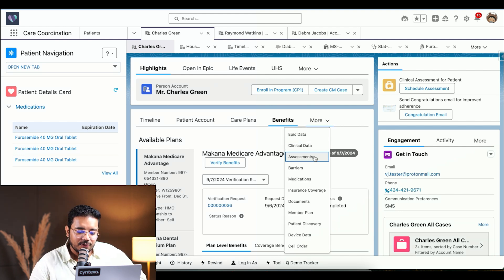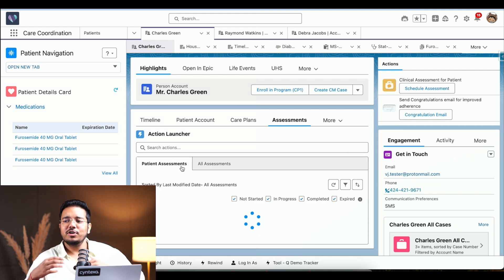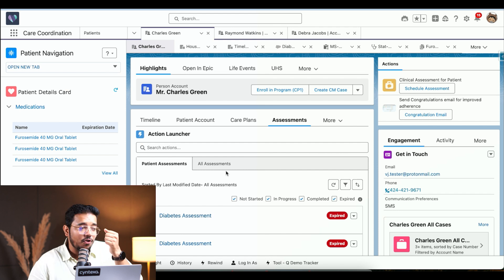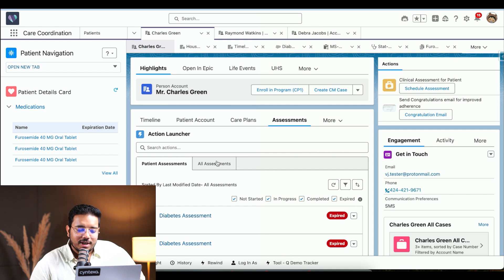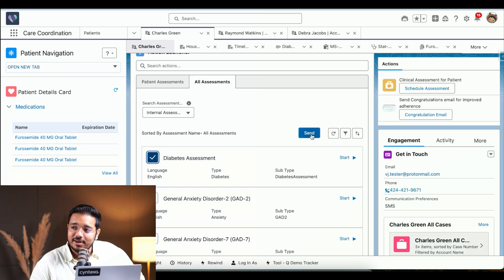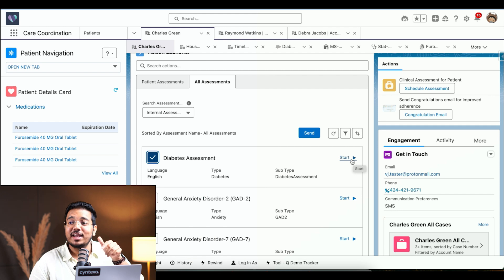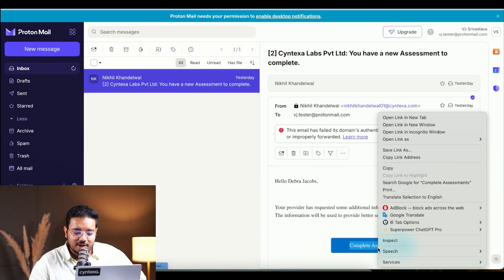We also have the capability of doing assessments. For example, we want to send him an assessment for diabetes — he hasn't taken an HbA1c test or hasn't come to our clinic in the past few days. We can simply choose the diabetes assessment and send it. Once I click send, it is sent to this patient and he will receive an email to fill it out. Alternatively, I can click Start and fill it on his behalf if he is on a phone call with us or sitting in front of us.